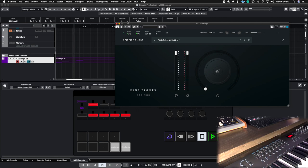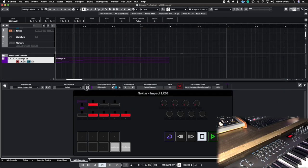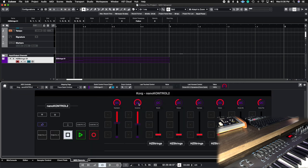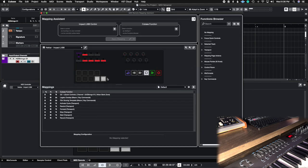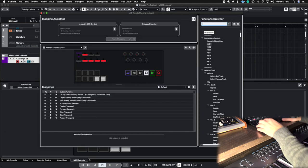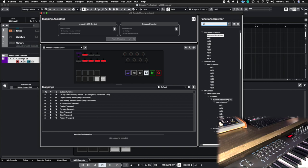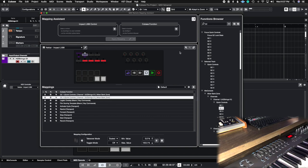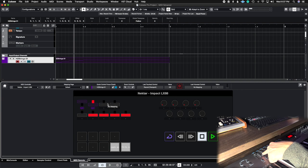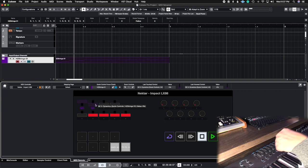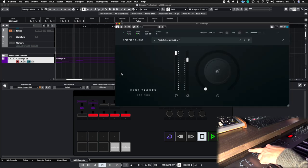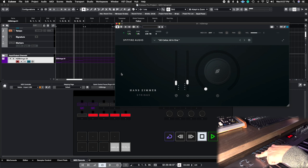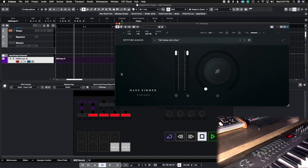Same thing for the second one. Going into the Nano Control it says this is QC 2. Back in my Nectar, I search for QC, find Hans Zimmer Strings channel one, go to QC 2, move the second fader, apply mapping, and close it. Now this fader is assigned to QC 2 dynamics. When I open the Hans Zimmer library and move it, you can see it moves the dynamics controller. I now have complete control over both expression and dynamics for this library.